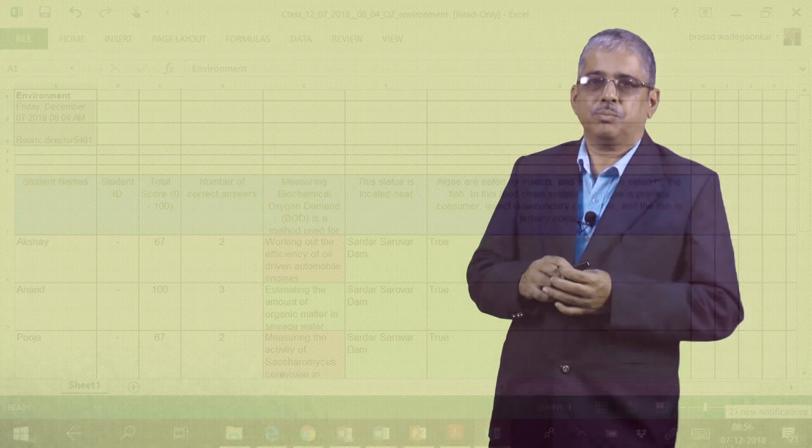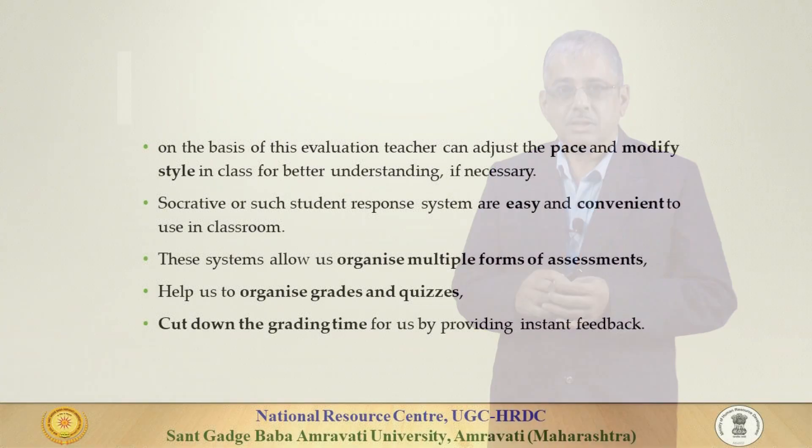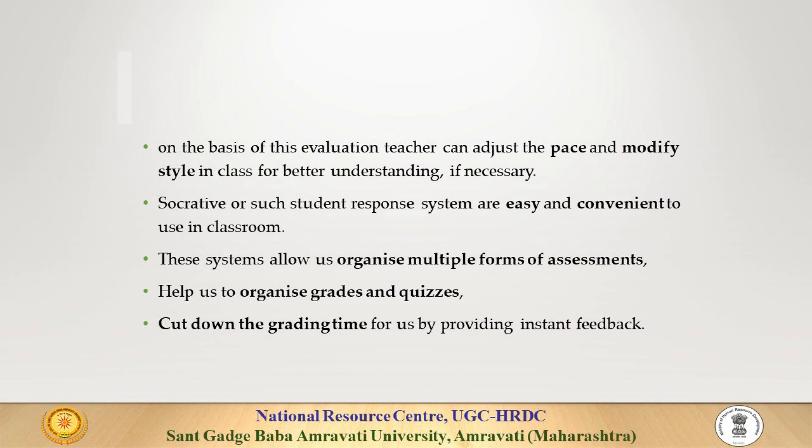On the basis of this evaluation, teacher can adjust the pace and modify style in the class for better understanding if necessary.